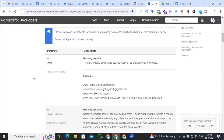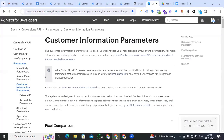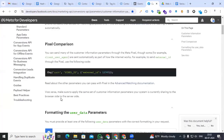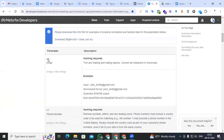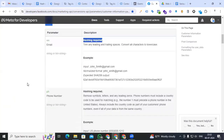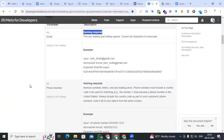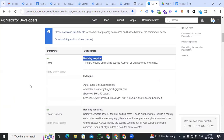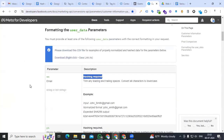Go to developer.facebook.com. Here you can see the customer information parameters. For email, Facebook requires hashing before sending all user data parameters with the lead event. So first we have to complete the hashing process for all parameters.